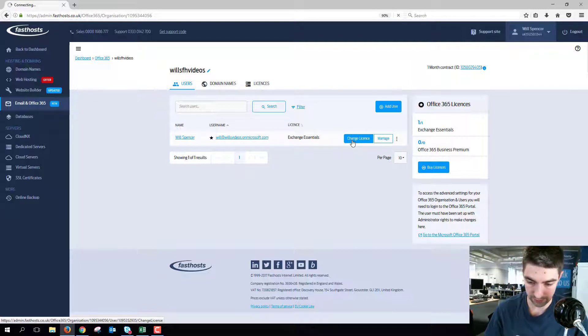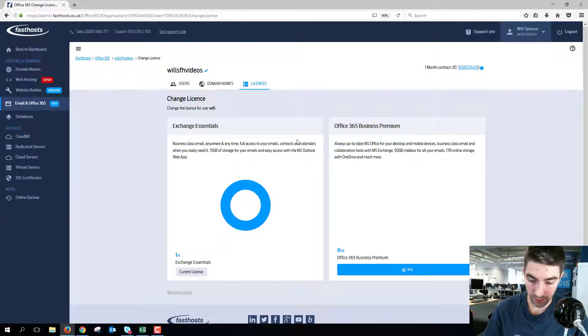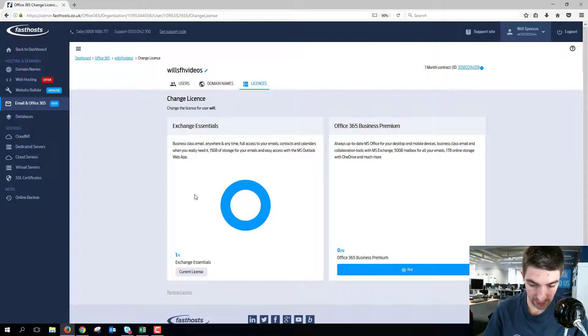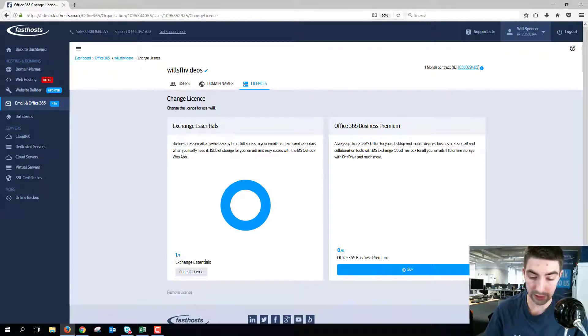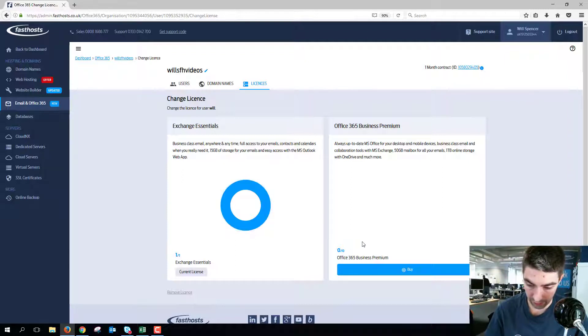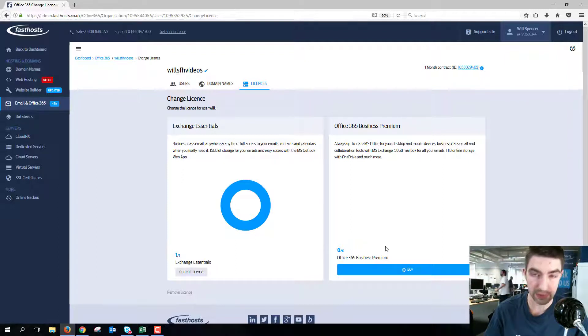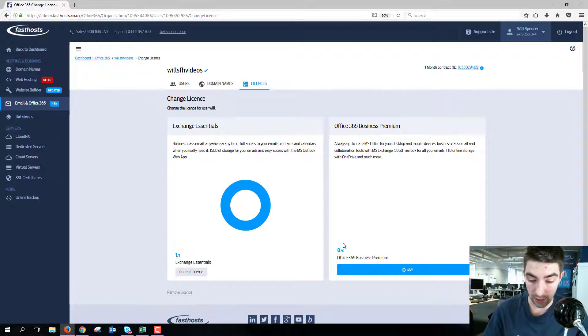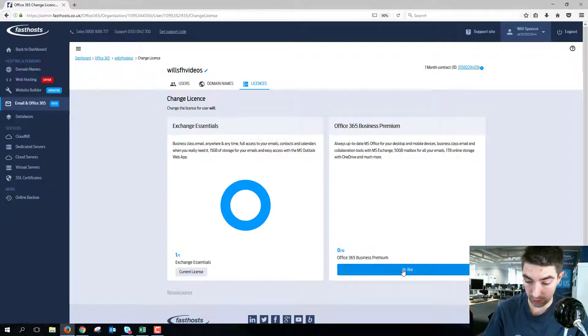Now from here we're going to see that I currently have one out of one Exchange Essentials used, which means I haven't got any spare licenses, and I have zero Office 365 Business Premium licenses.